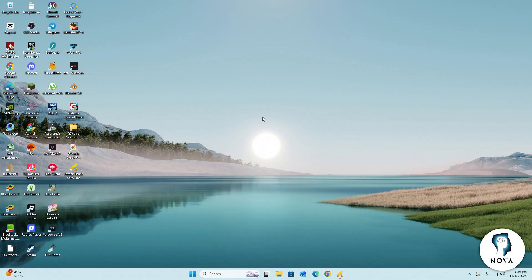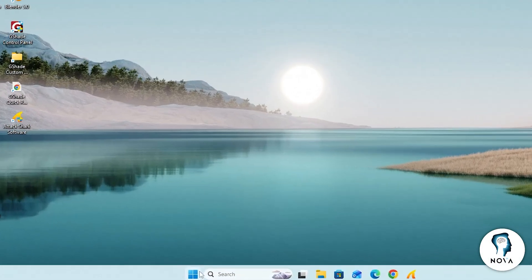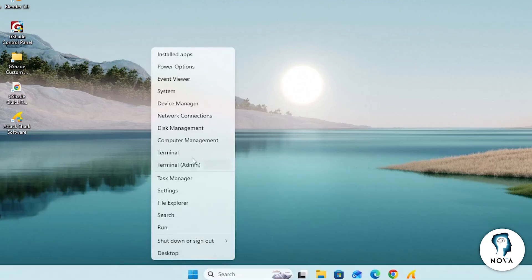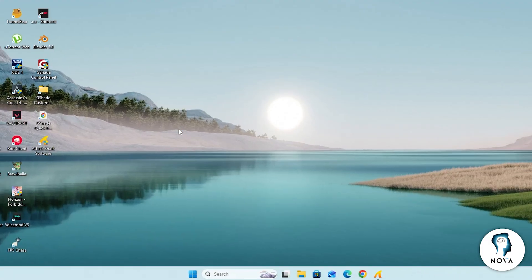First, open the Device Manager. To do this, right-click on the Windows icon on your taskbar. A menu will appear. From that menu, choose Device Manager.